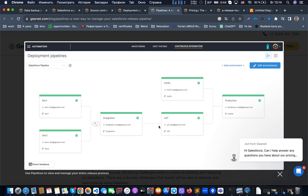These same checks run against each subsequent environment, allowing you to see potential issues before code is merged. When hot fixes are promoted to production, GearSet automatically creates back-promotion pull requests for each downstream environment, allowing responsible developers to back-promote. Another feature is the ability to combine multiple pull requests into one release, available near the production-type org linked to the master branch. GearSet first merges the code into the Git branch - which is why it checks for merge conflicts - and then deploys the changes to the environment.